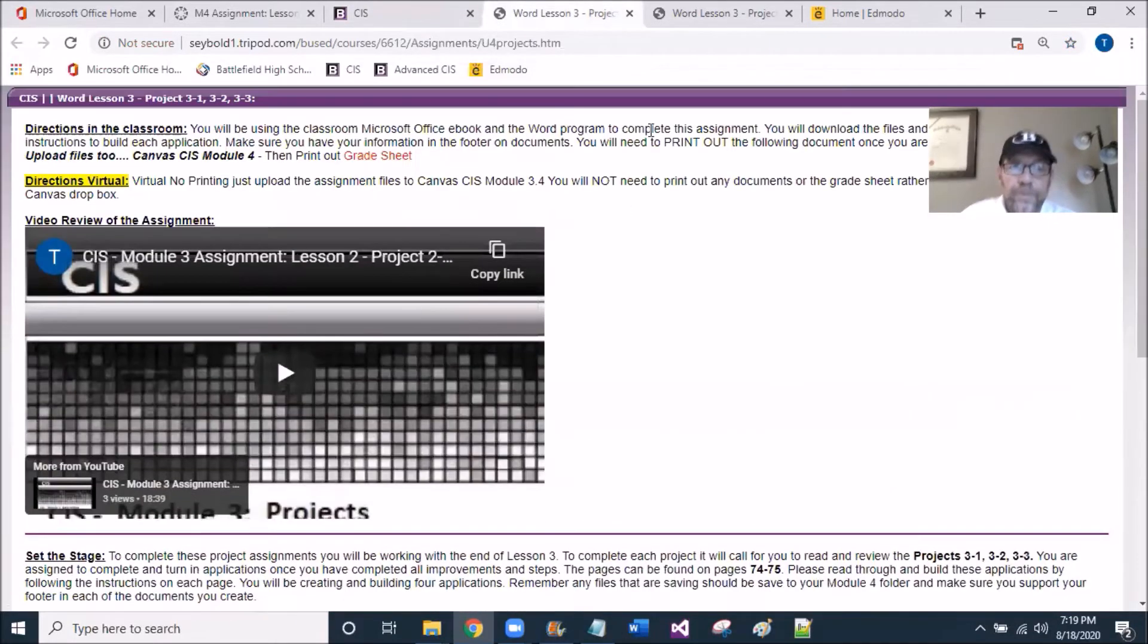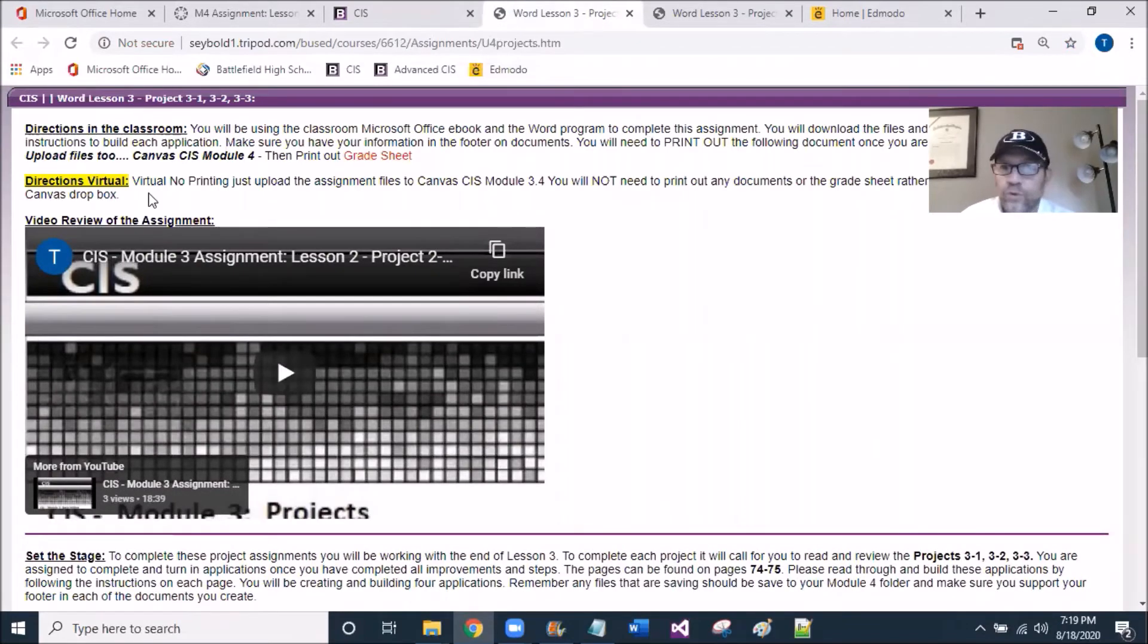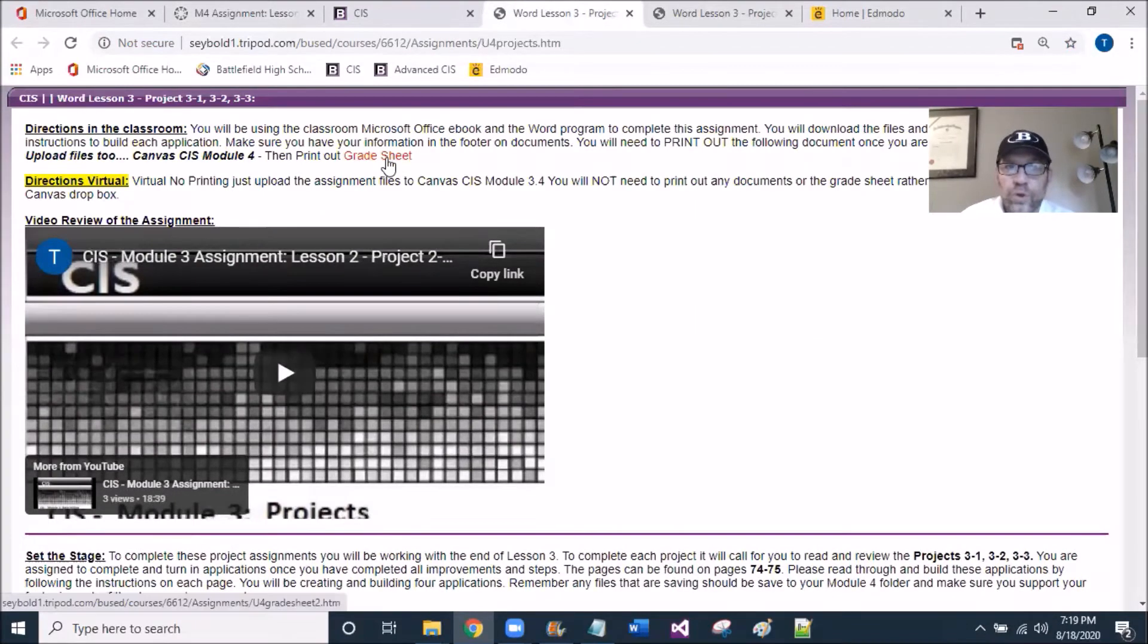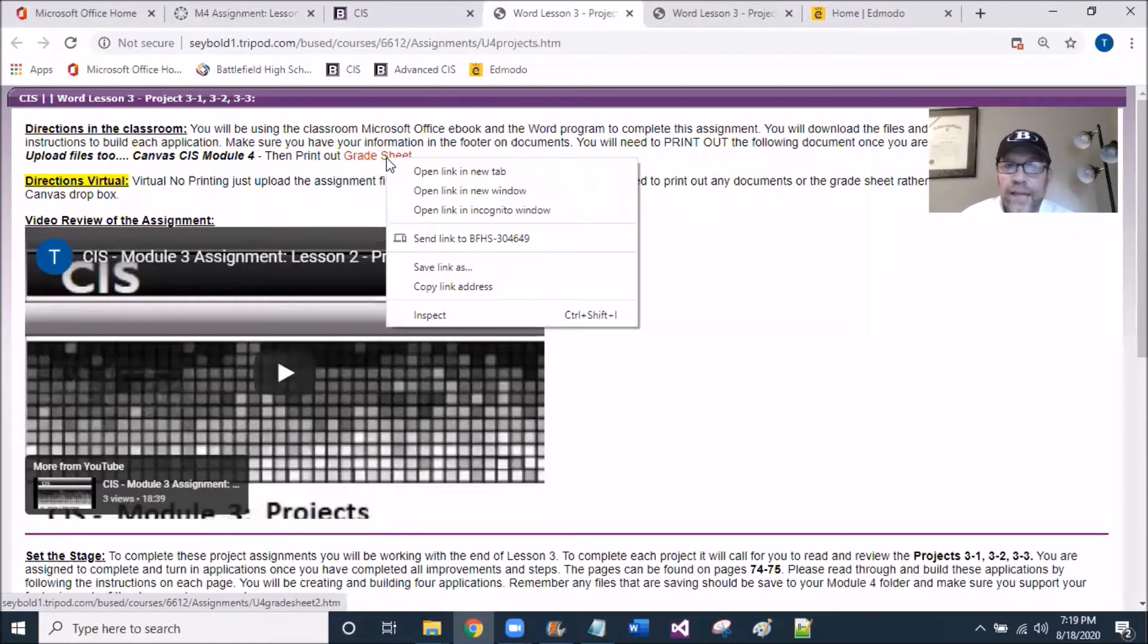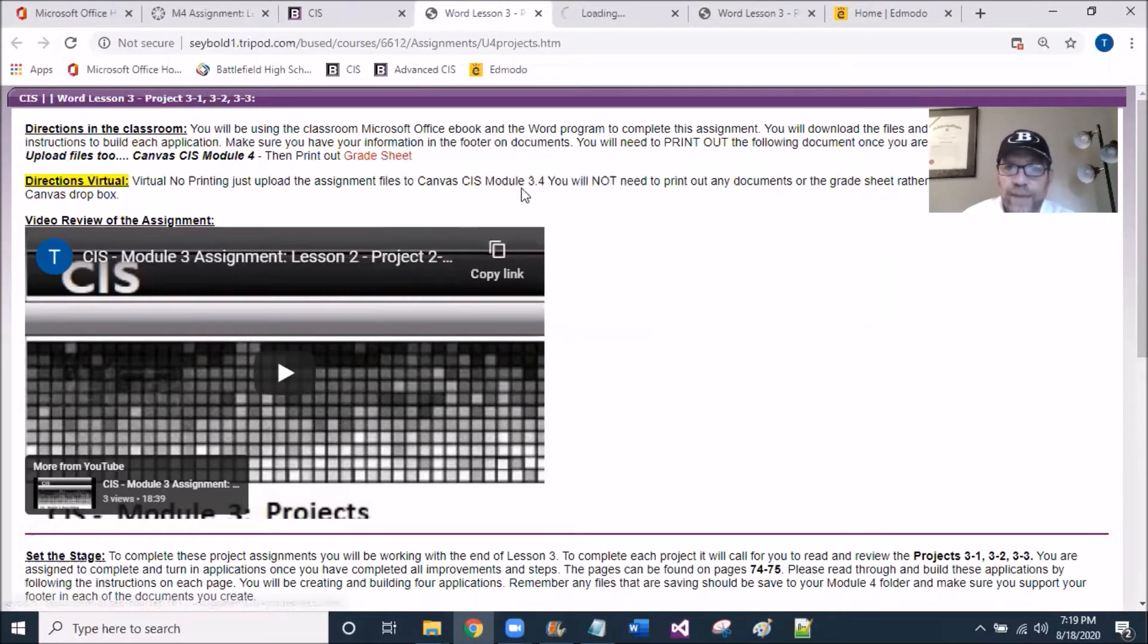By opening it up, there are two directions: Directions in Classroom and Direction Virtual. Let's check out the grade sheet, the rubric first, by opening the grade sheet under the Direction tab.